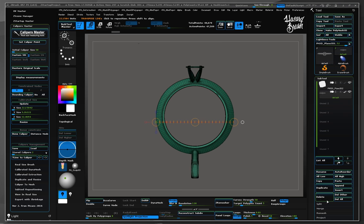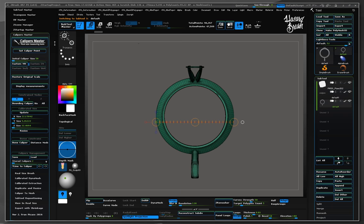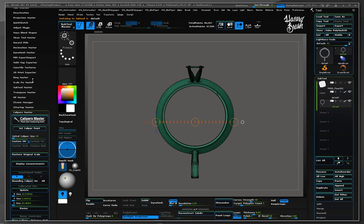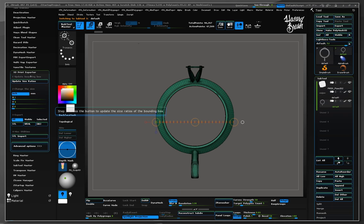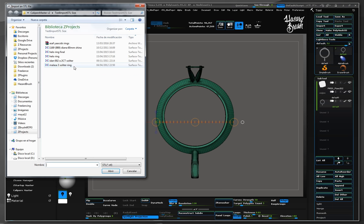Let's import another ring. First, duplicate a subtool to overwrite it so we don't lose any of the imported meshes before. Let's use 3D printer exporter to import a new ring.